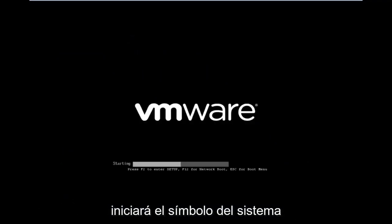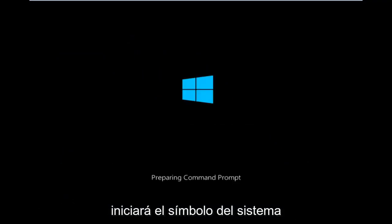And if you're patient for a moment, it will launch the command prompt.